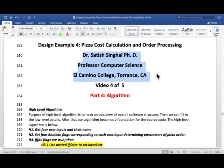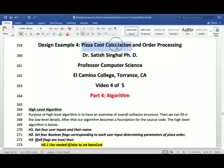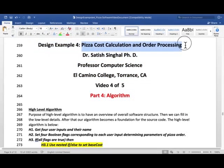We are at video 4 of 5 for design example 4, pizza cost calculation order processing software.